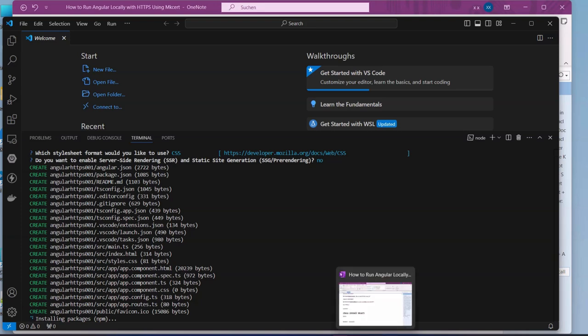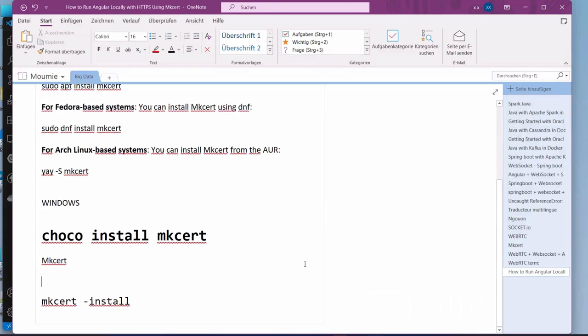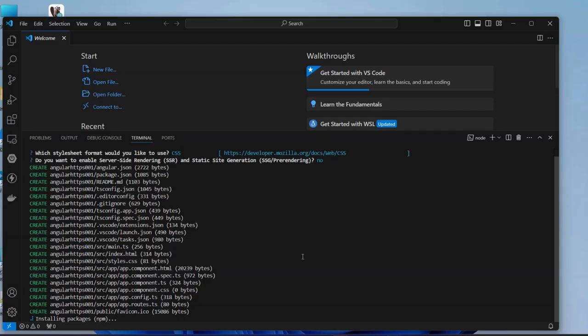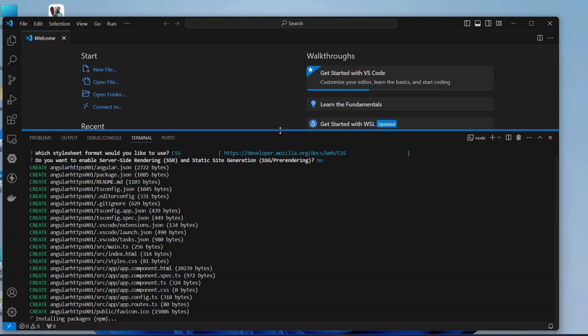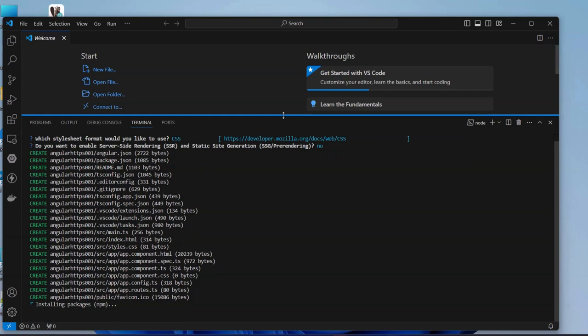It will take some time to install depending on your internet speed and PC configurations.